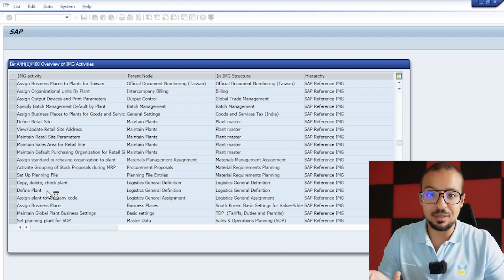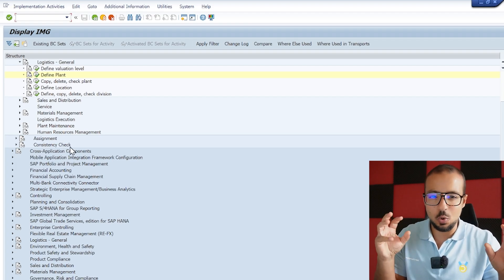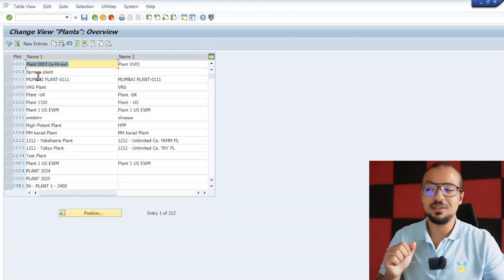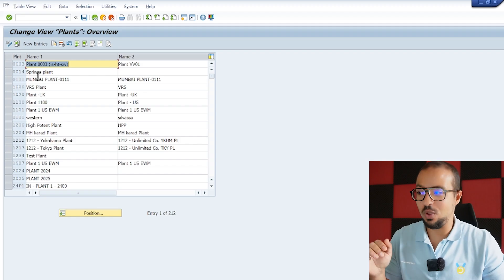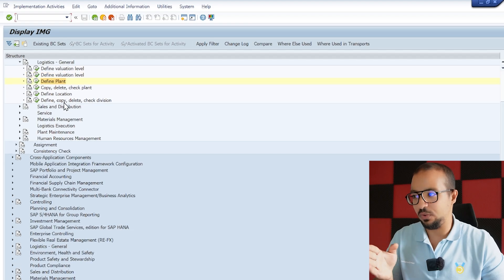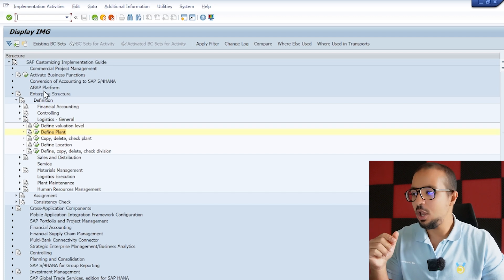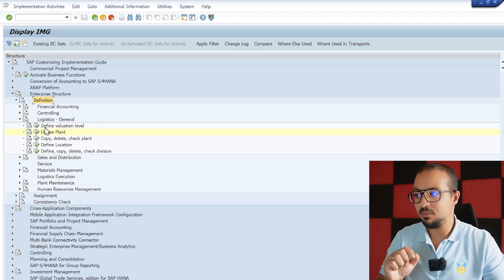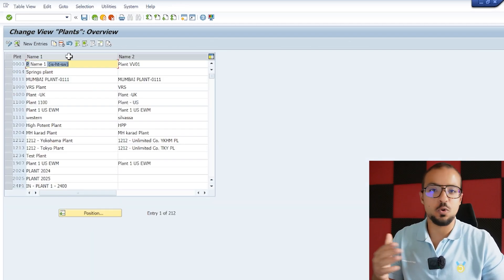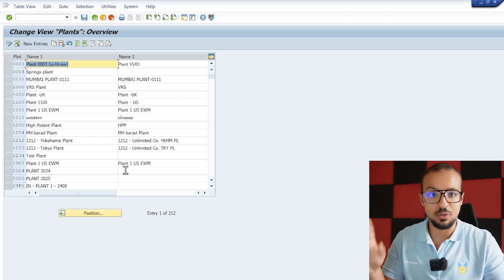The plant appears in many places in the configuration menu because it is one of the basic objects in the system, same as the company code. Looking through the results we can find 'Define Plant' under Logistics General Definition, and 'Assign Plant to Company Code.' So we need to define a plant and also assign it to our company code. I usually copy a plant from any standard plant configured by SAP, but in this playlist as promised we are creating everything from scratch.